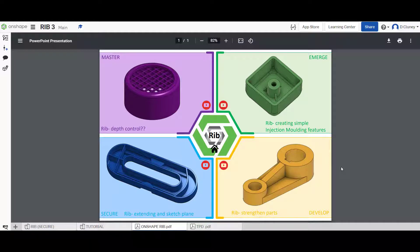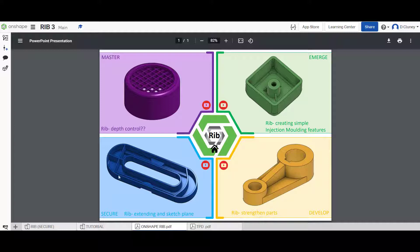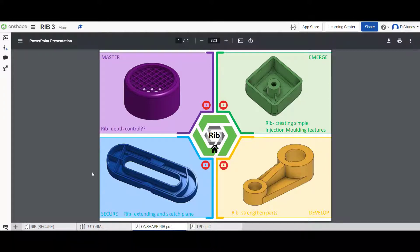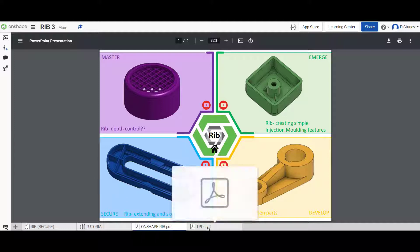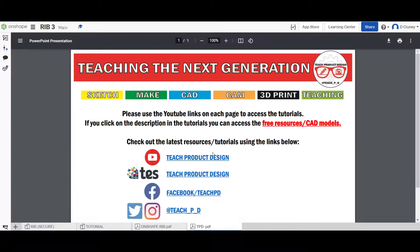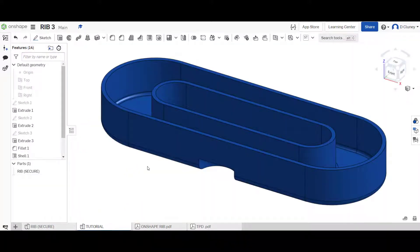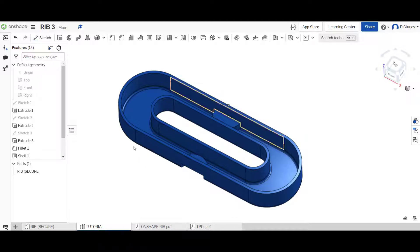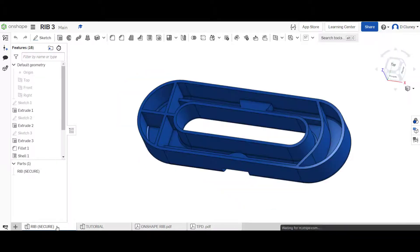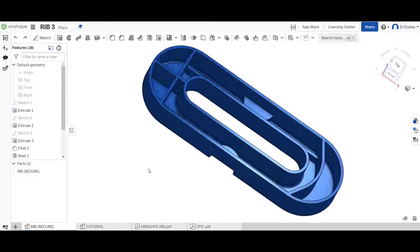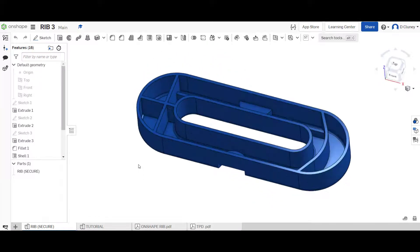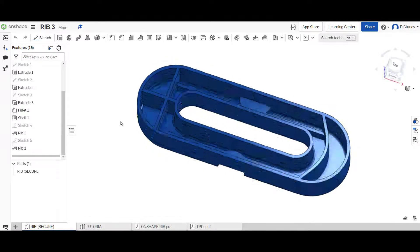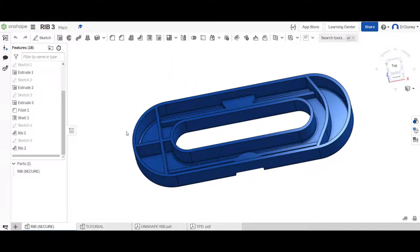Hi and welcome to this OnShape tutorial. Today we're going to look at this third challenge in the rib series and we're going to have a go at creating this relatively complex looking design using a number of rib features.